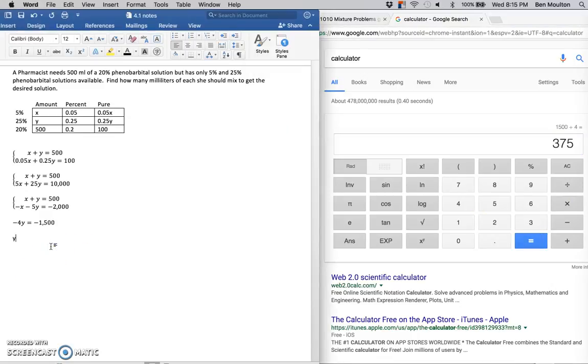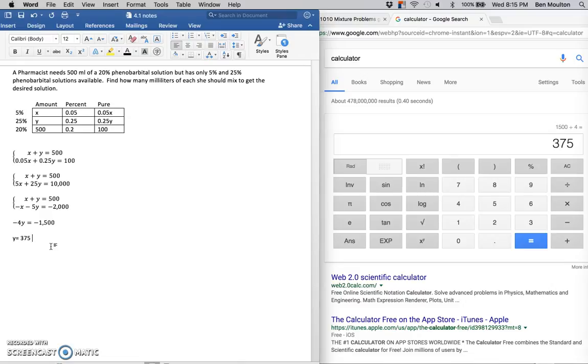So my y value is going to equal 375 milliliters, and that's of 25% phenobarbital.